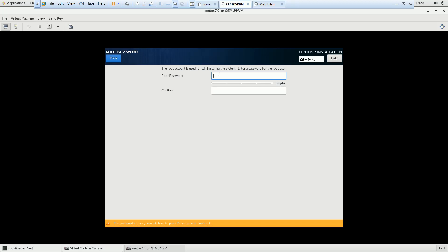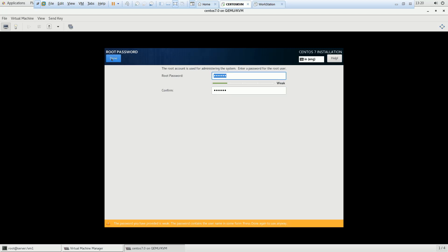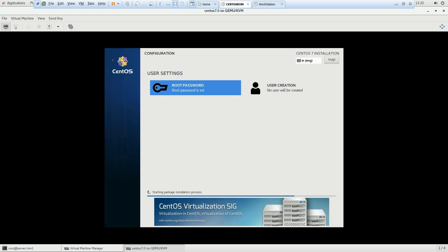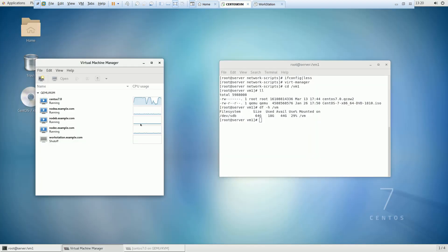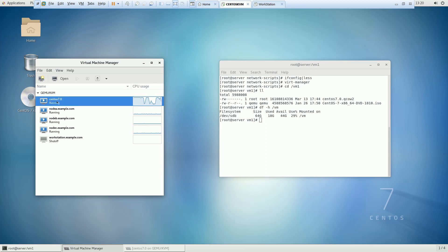Set the root password — I am giving 'redhat'. The installation is now started. My three nodes — node A, node B, and node C — are still running. The new machine has taken the default name centos7.0, which we can change later. Three nodes are already running and I have already taken PuTTY sessions for all the machines: this is node C, this is node B, and this is node A.